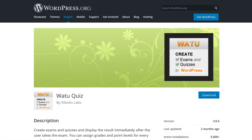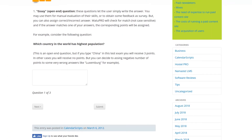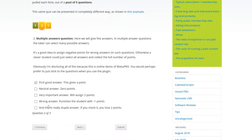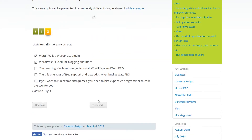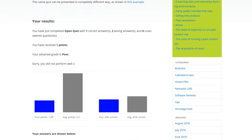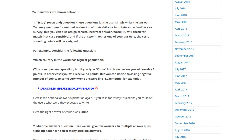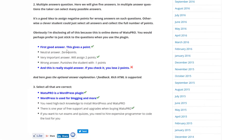Number four: Wattu. There is a free version, as well as a premium version starting at $47. The free version enables you to easily create mobile-friendly, touchscreen-enabled quizzes. Questions can be single-choice, multiple-choice, or open-ended.